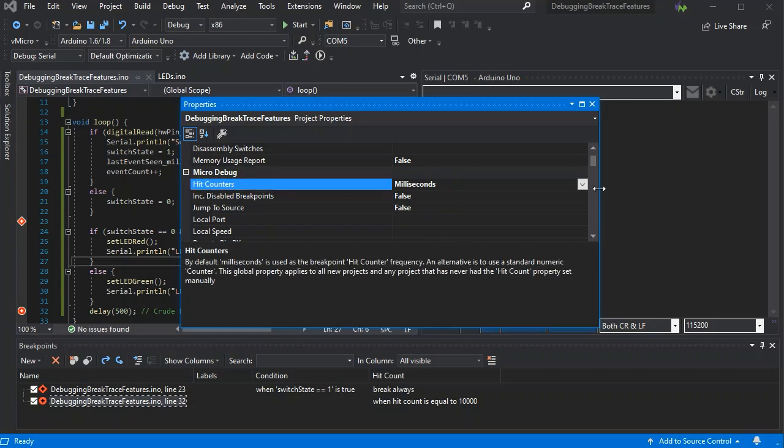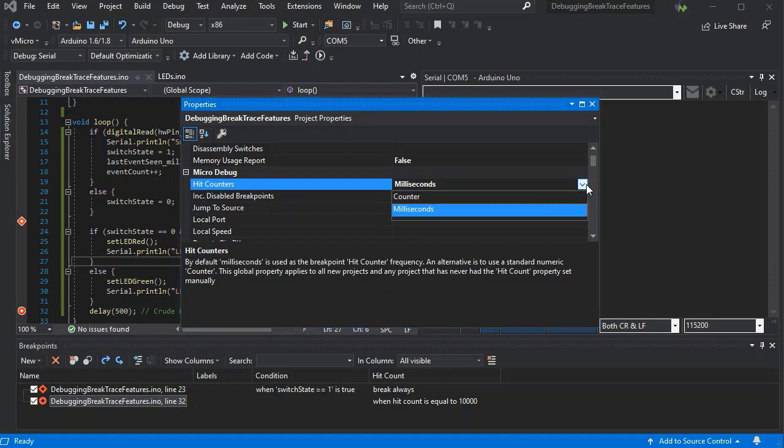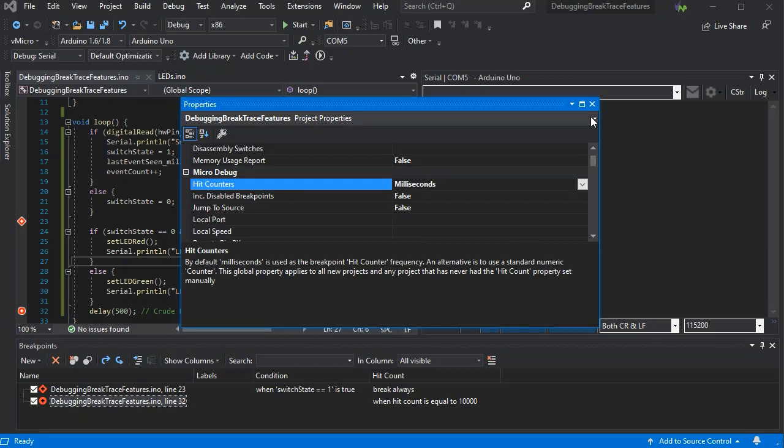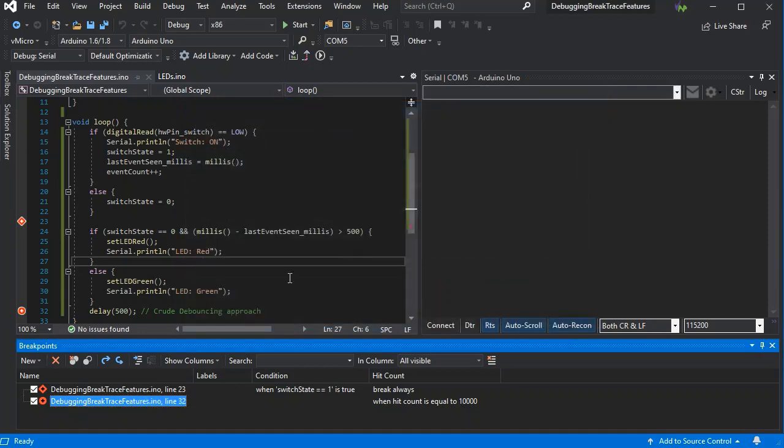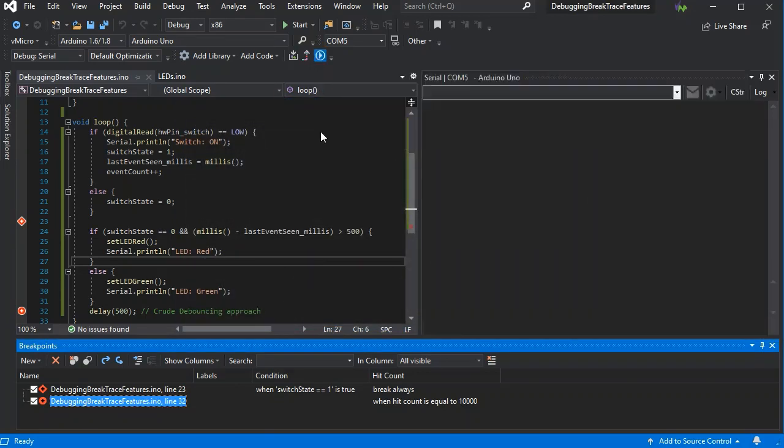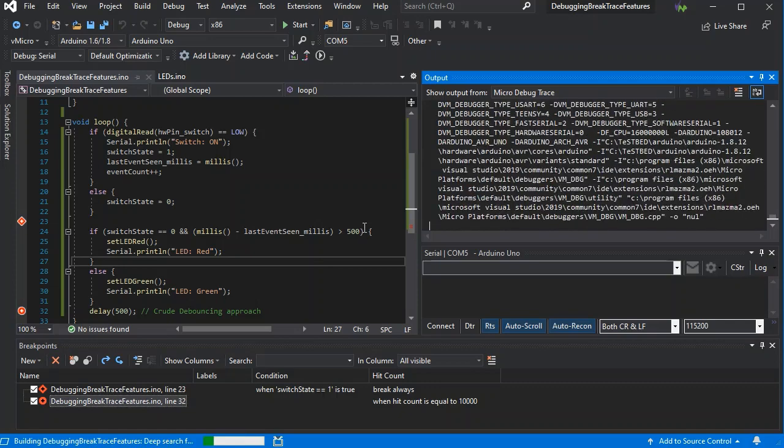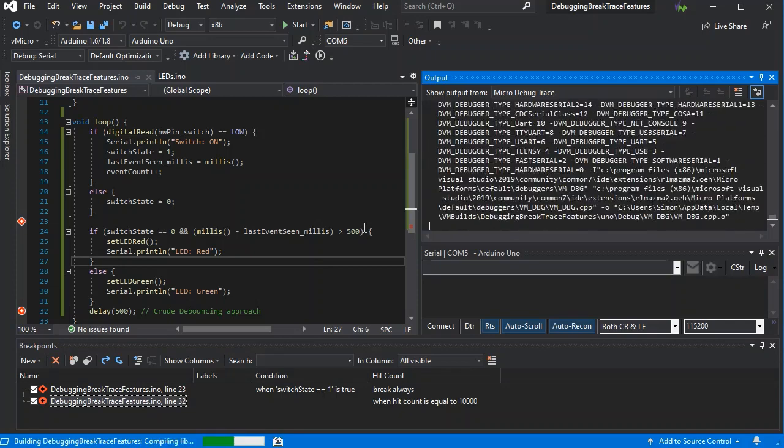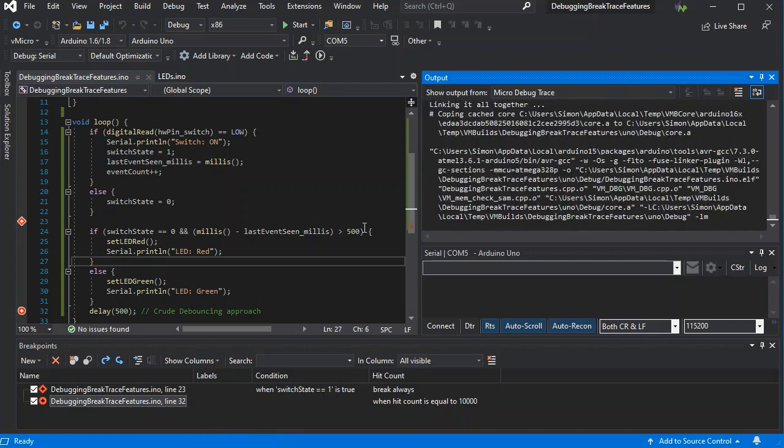We could also change this to just be counter, and then that would be a simplistic counter where you can say when you've been past this breakpoint N times, stop there or add a trace message.